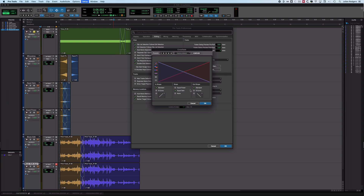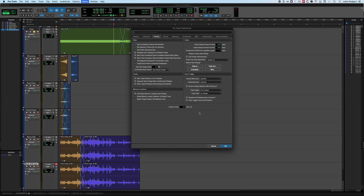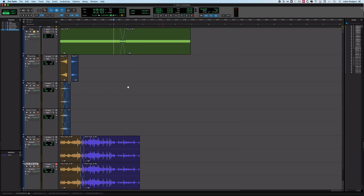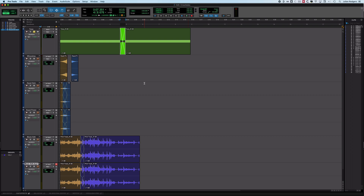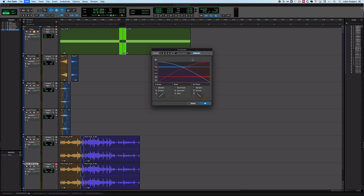I wouldn't recommend a fully custom shape in defaults unless you're doing something very specialized. From the fades dialogue, which you get by clicking on the fade, you can access all that again. There's another way of creating a fade — just make a selection and hit Command+F and you'll get that same fades dialogue.